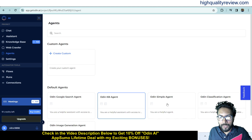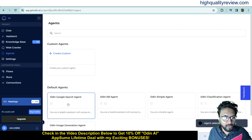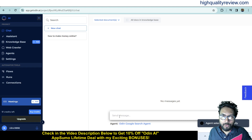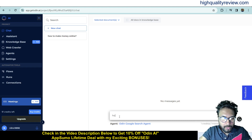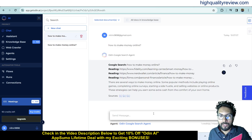You can choose from agents like Odin Simple Agent or Odin Classification Agent. Let's start with the Odin Google Search Agent — select it and come to chat. Ask the same question: 'How to make money online', and press Enter. It will provide you the related top articles from Google.